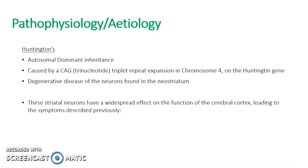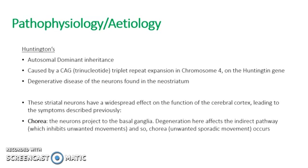These striatal neurons have a widespread effect on cortical function. This therefore leads to the symptoms described previously. Chorea occurs because the neurons project to the basal ganglia. As we've established, the basal ganglia controls the amplitude of movements.